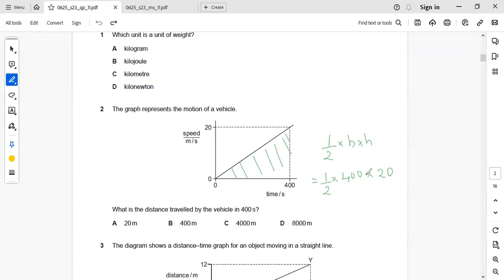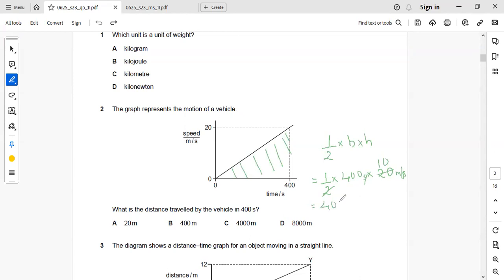This is actually 400 seconds and this is 20 meter per second. Second and second will get cancelled. This you can write it as 10. So 400 into 10 that is 4000 and the unit will be meter. So the right answer is 4000 meter.